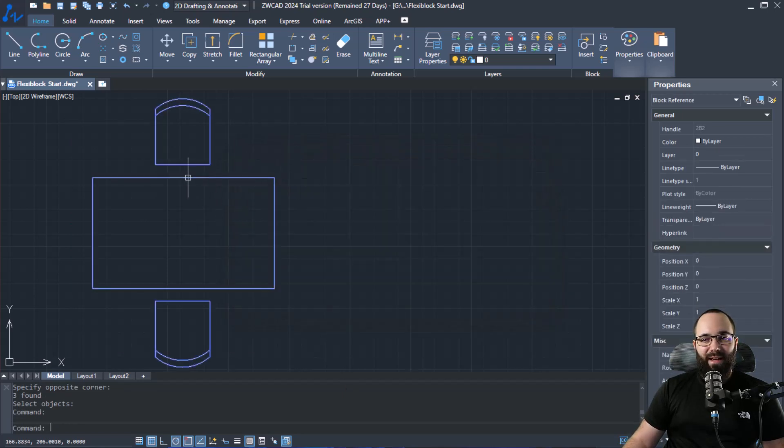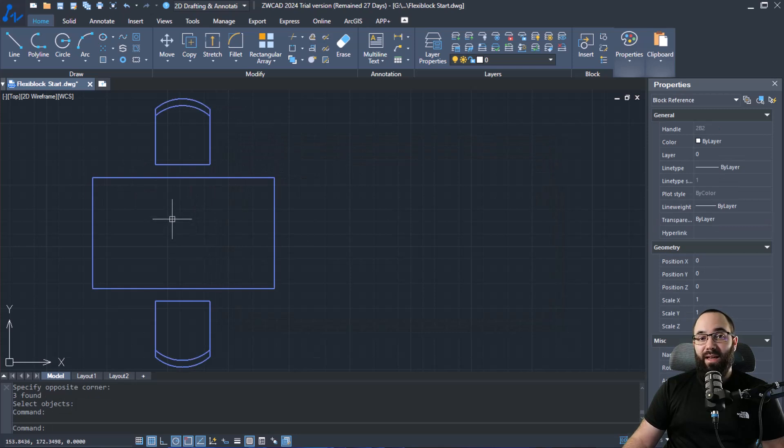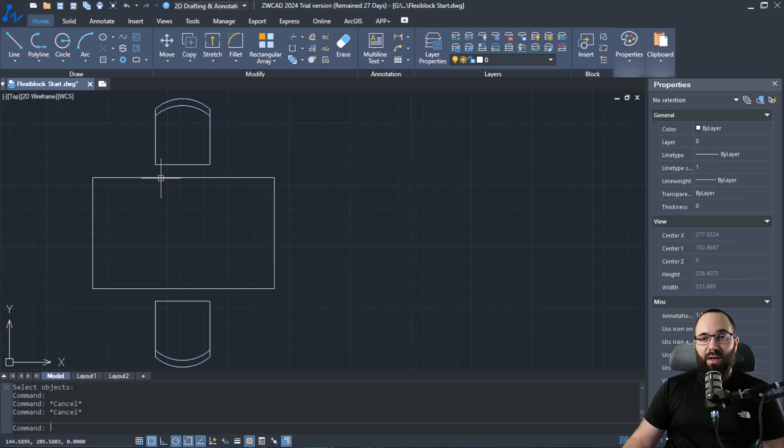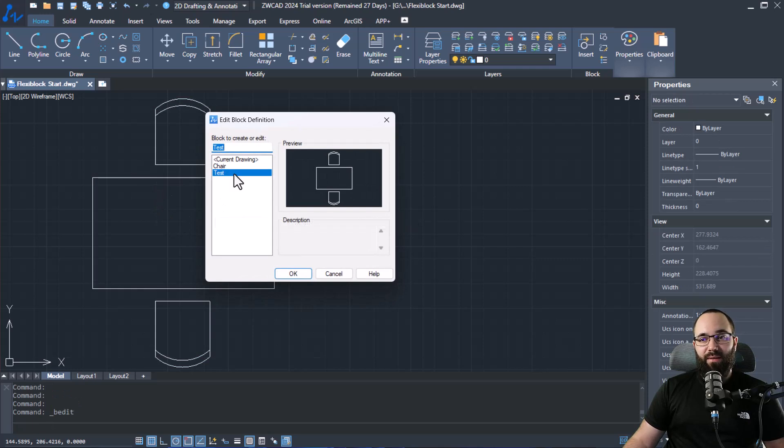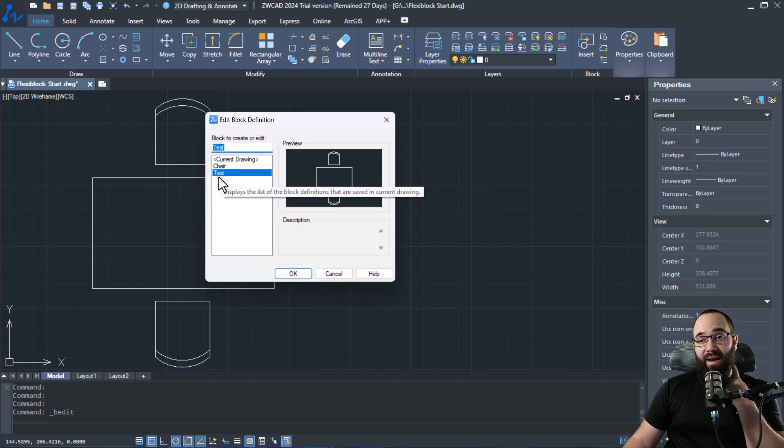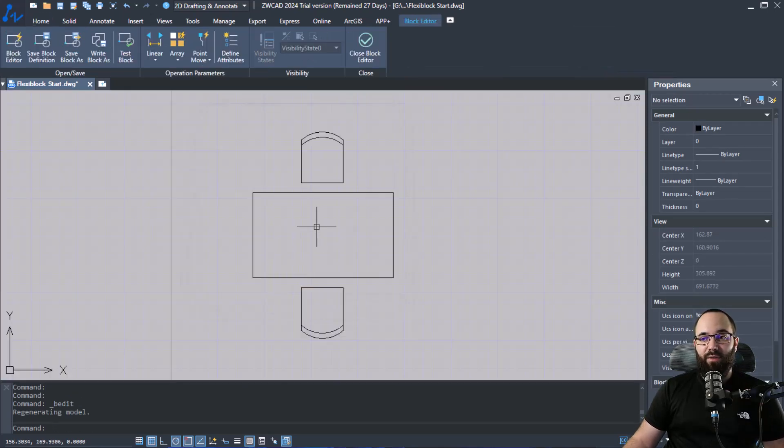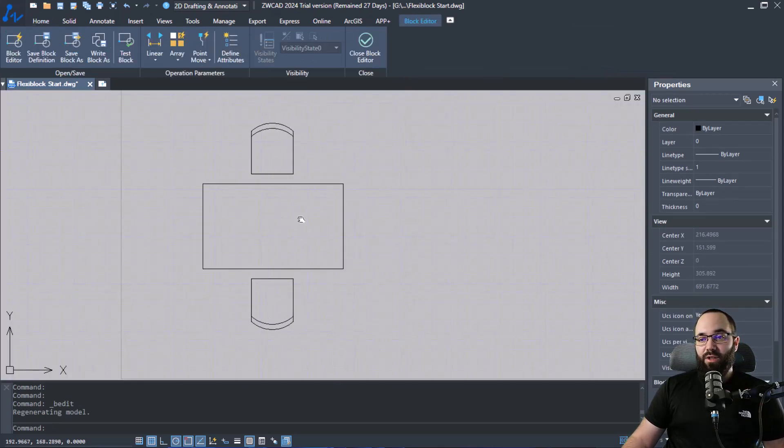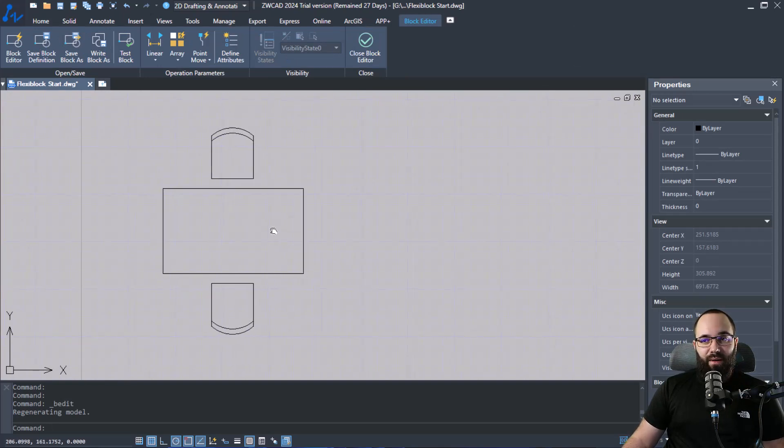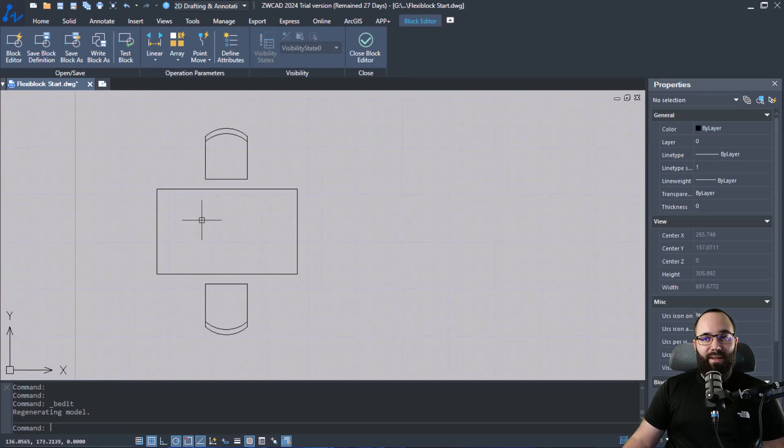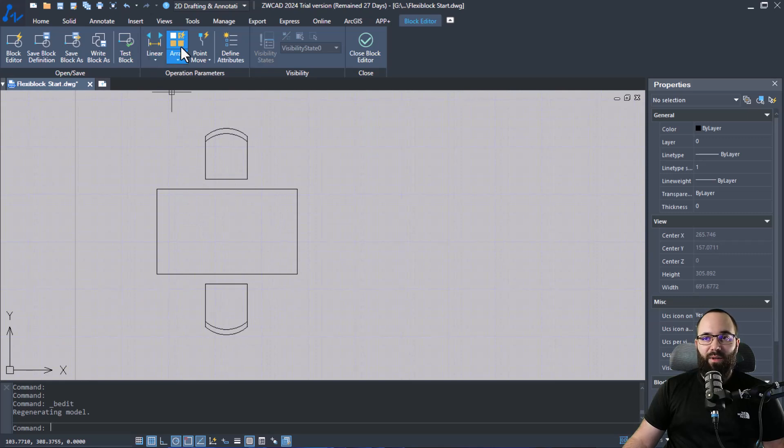And now if I select this, as you can see, the whole thing is a block. So now I can just double click on this block and go to edit block definition, pick out our test block and then hit OK. So here it's going to open up our block in this environment and here we can apply different parameters or actions.